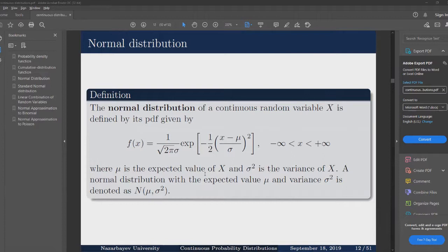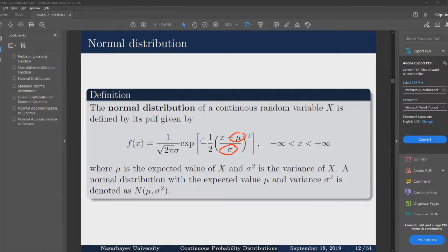Now the PDF of the normal distribution is given here. Two parameters that we have to pay attention to are sigma and mu. Mu is the expected value, the mean of our normal distribution, and sigma is the standard deviation. However, this is the last time we'll be seeing the formula for the PDF, since if we would like to find probabilities related to a normally distributed random variable, we have to work with the following integral, and this integral does not have an analytical solution.